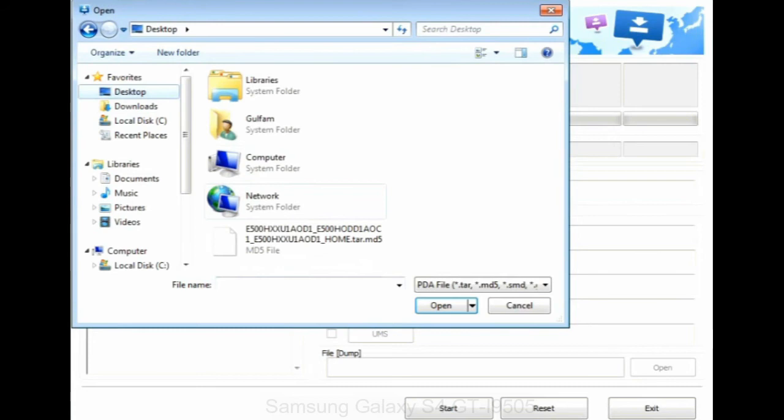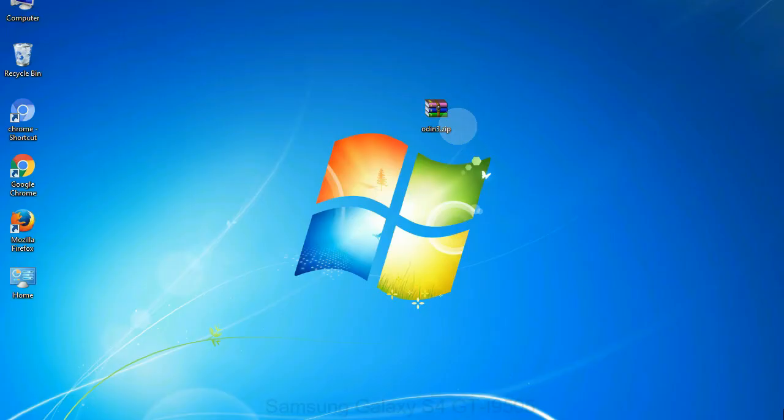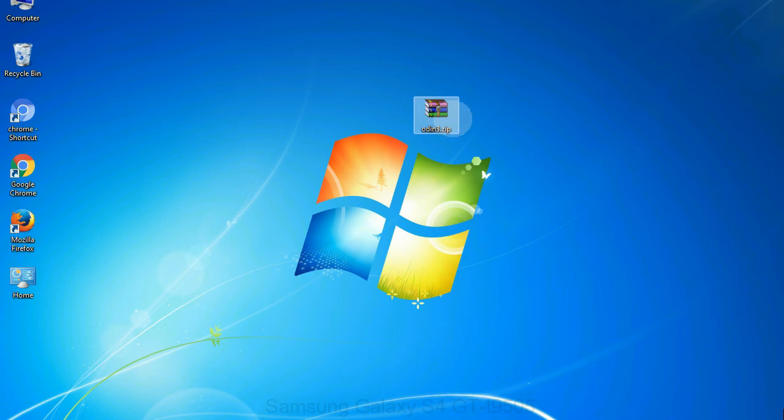Or if the firmware package had multiple files, click on PDA button, then browse and select the file that has code PDA in its name. Click on phone button and select the file that has modem in its name. Click on CSC button and select the file with CSC in its name. Skip any files that you did not find in the package. Make sure that you do not mess up with checkboxes.